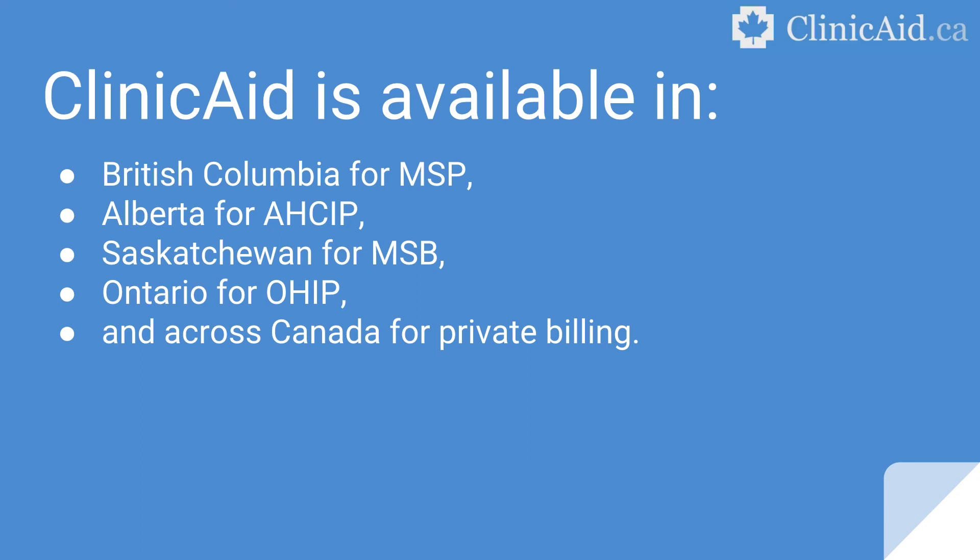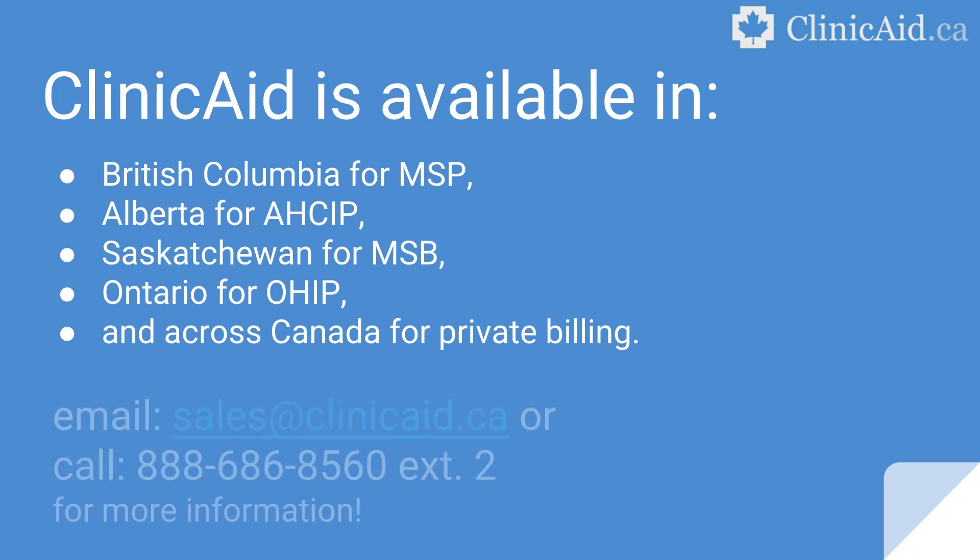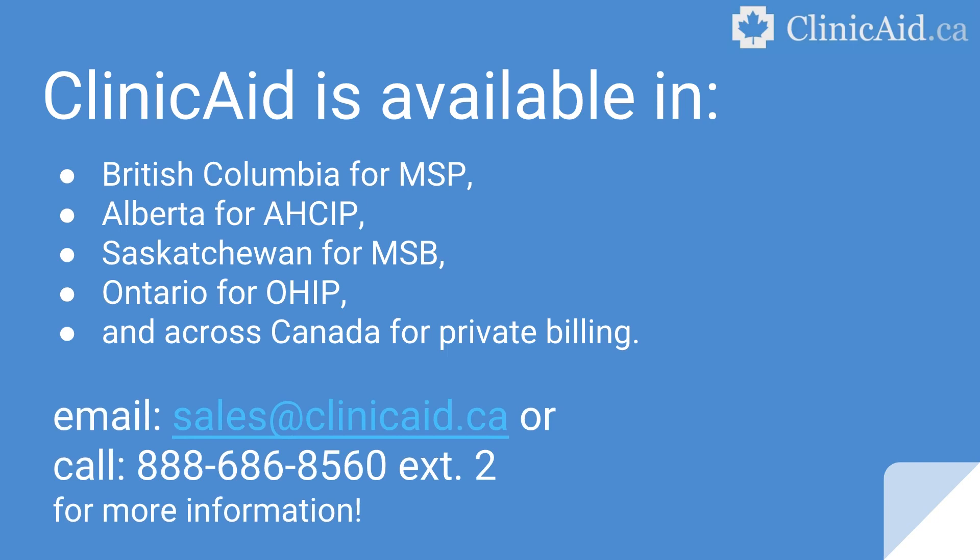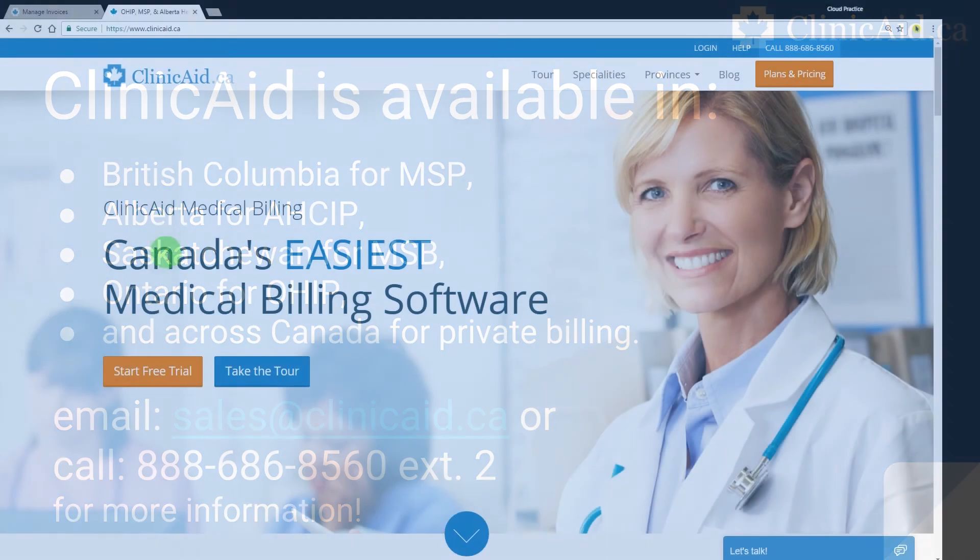As well, ClinicAid offers a full-service billing option where we complete your billing for you. Let us handle the administrative tasks while you get back to focusing on your patients and practice. Contact one of our representatives via email at sales at clinicaid.ca or call 888-686-8560, extension 2, for more information.